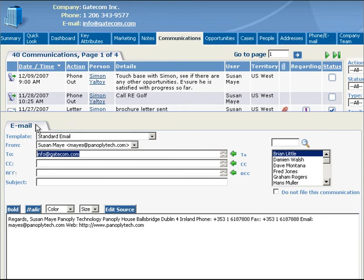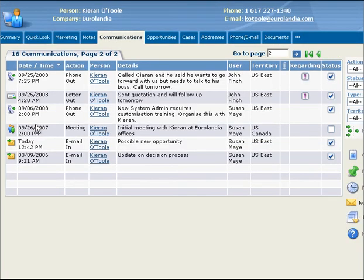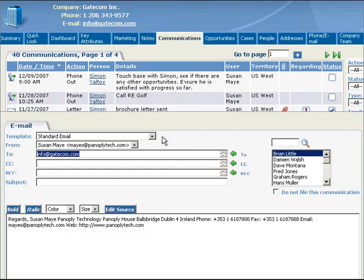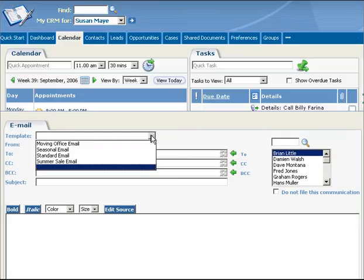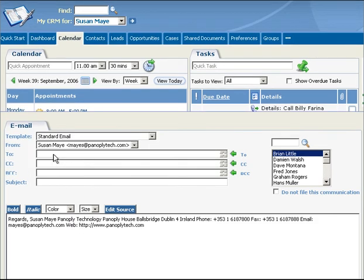And you can convert emails into opportunities or leads. You can set a default email template which will be selected automatically every time you create a new email. All of the values of the default template will be copied to the new email. This means that your correspondence is uniform and professional looking.